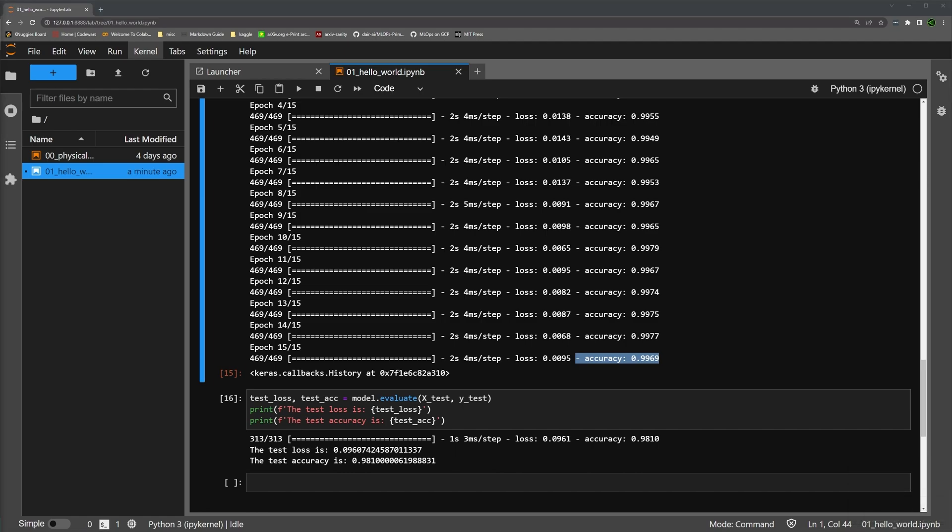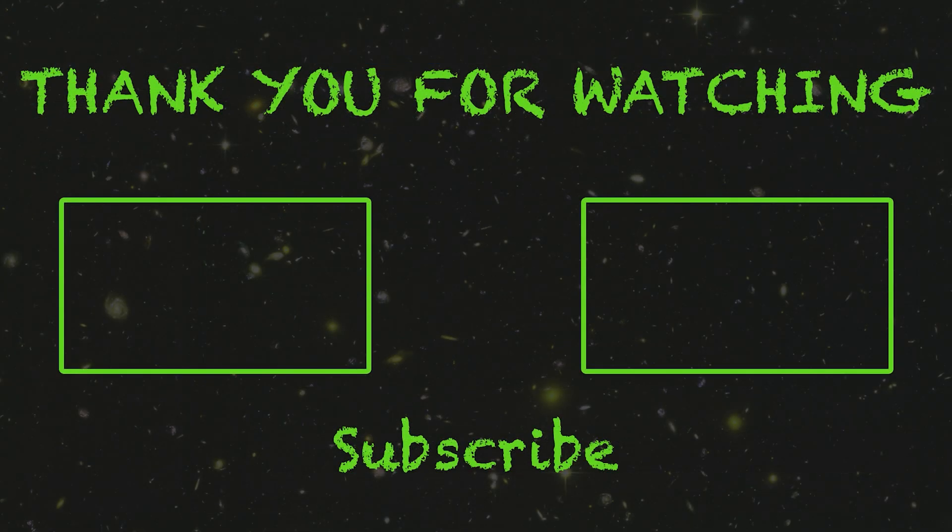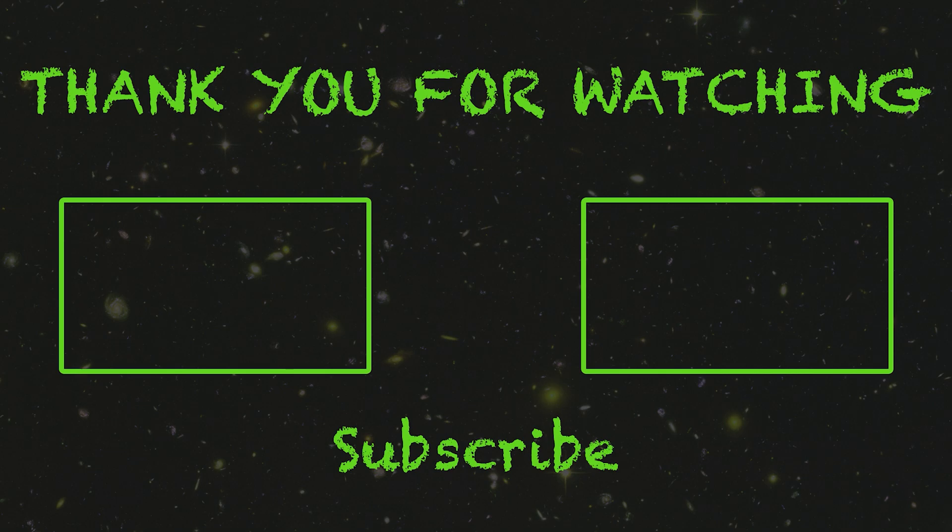Well, that does it for running a hello world in deep learning. Hopefully this video has been helpful for you. If it has, be sure to like the video. If you want to see more TensorFlow and Keras nuggies, be sure to subscribe to the channel and throw a comment down in the description. Thanks for watching and see you next time.